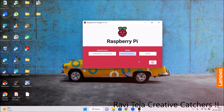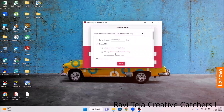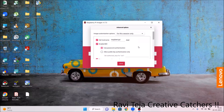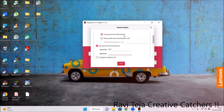Before writing the OS to the memory card, go to Settings. In the settings, check the hostname box — the default hostname is 'raspberrypi.local', keep that in mind. Next, enable SSH, which is very important in order to use Raspberry Pi OS together with the VNC server. Under SSH, select 'Use password authentication' and set a username and password.